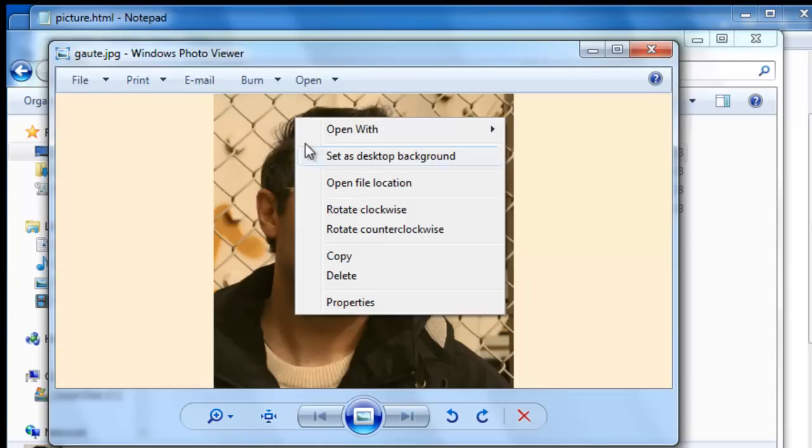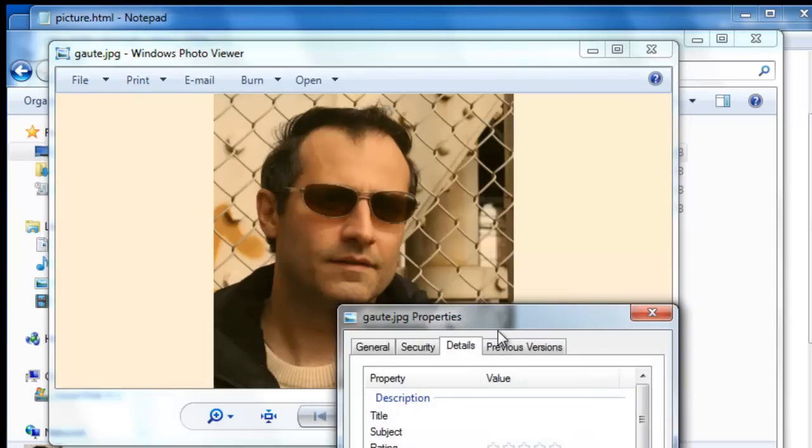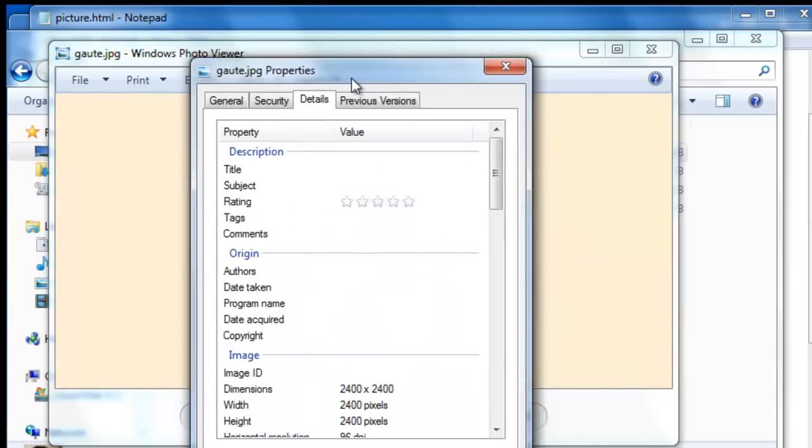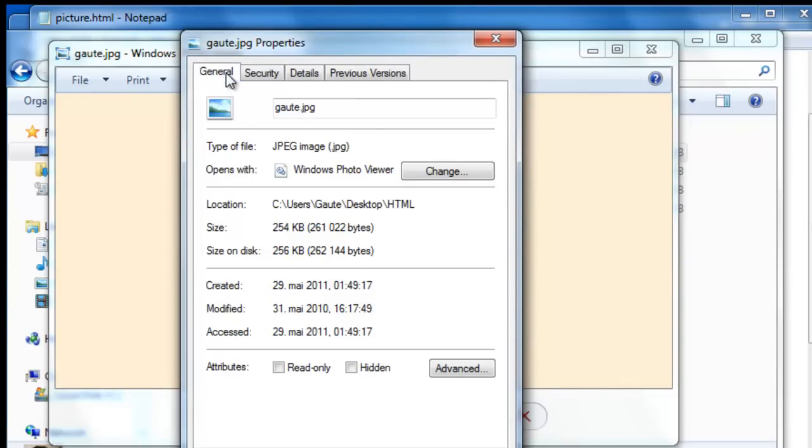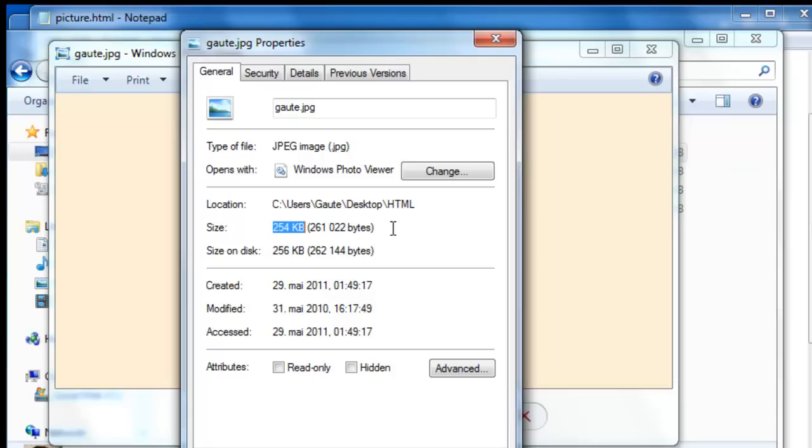Right click and go to properties. And here on the general tab you see the size of the picture, it's 254 kilobytes. Now usually when you take a picture it's going to come out in megabytes which is way too large. And you have to reduce the size with some kind of program.